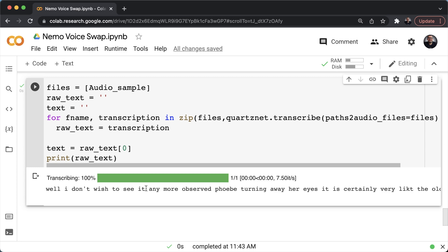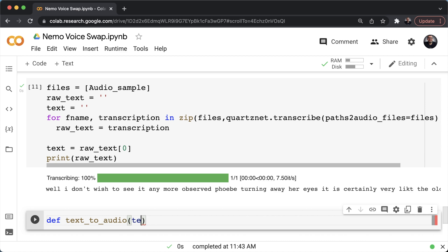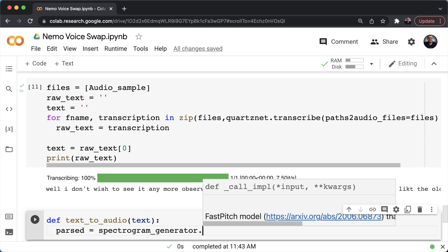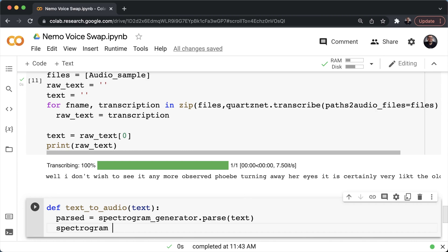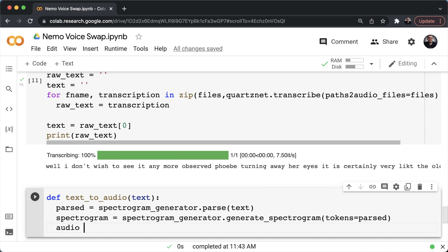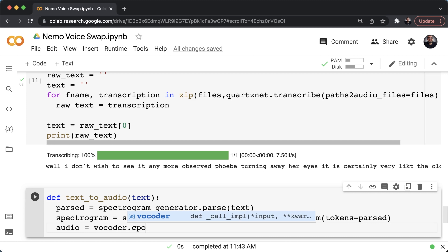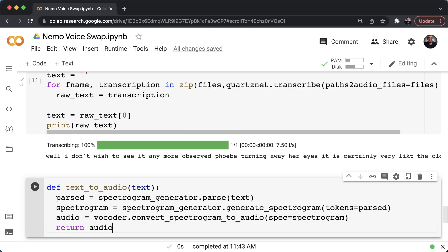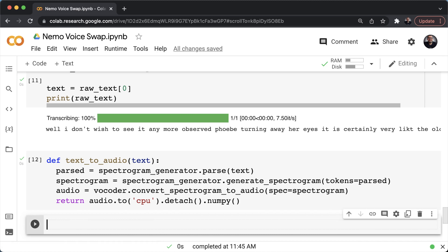After we have our raw text, we're ready to combine our TTS models to go from text to audio. I'll create a function called text_to_audio that takes the text, first parses it using spectrogram_generator.parse, then generates the spectrogram via spectrogram_generator.generate_spectrogram passing the tokens, and finally gets the audio using the vocoder's convert_spectrogram_to_audio. The function returns audio.to('cpu').detach().numpy().